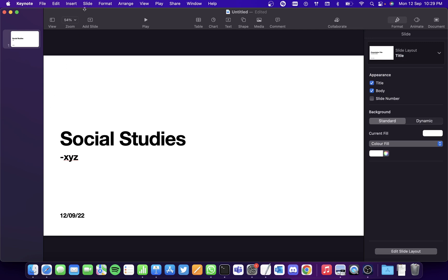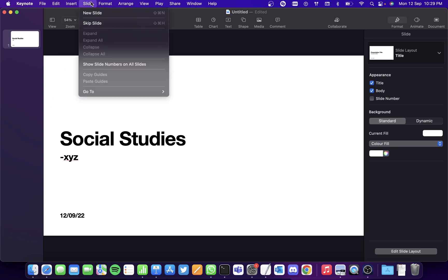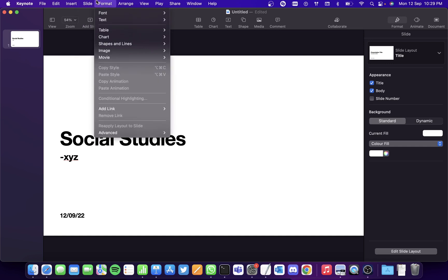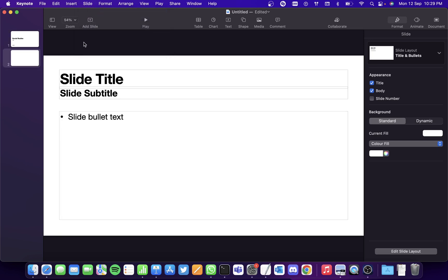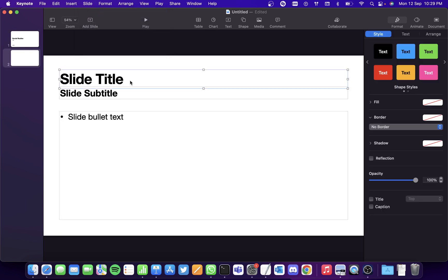And to create a new slide, we see the Slide tab on top of your screen, right? So when you click on that you get various options. So click on New Slide and it'll take you to a new slide.